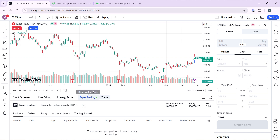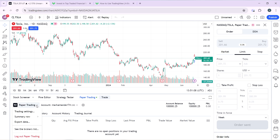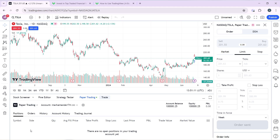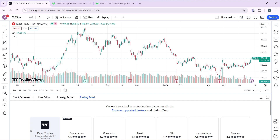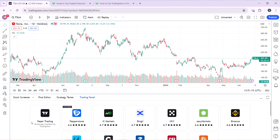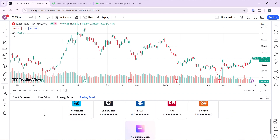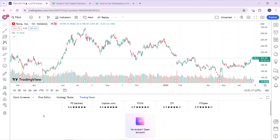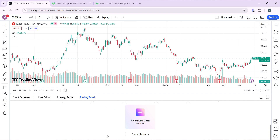Go ahead and click on trading panel — that's if you're new to the trading panel. But if you're not new, you can click on any of your brokers and click on 'see the broker list' to see if eToro is supported by TradingView.